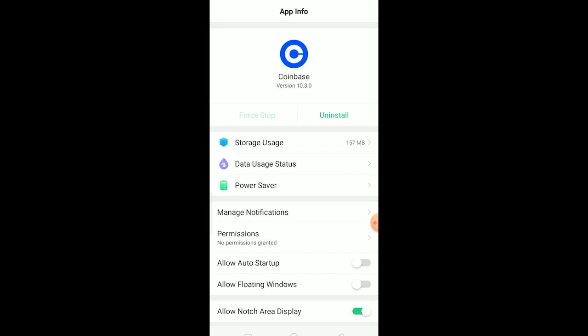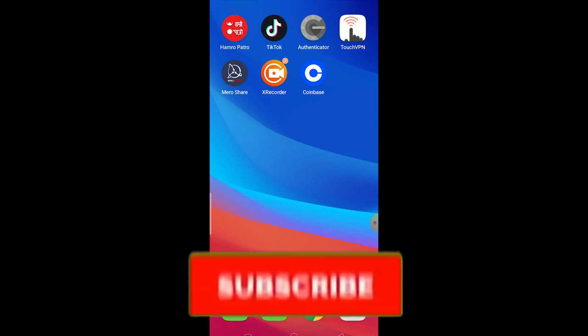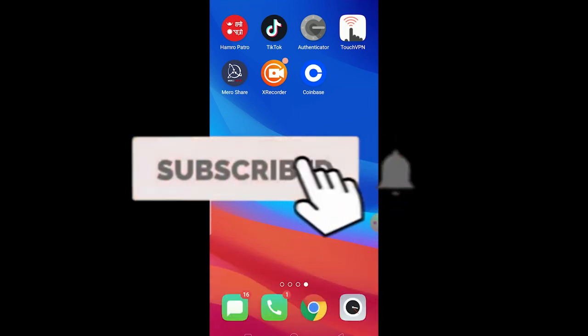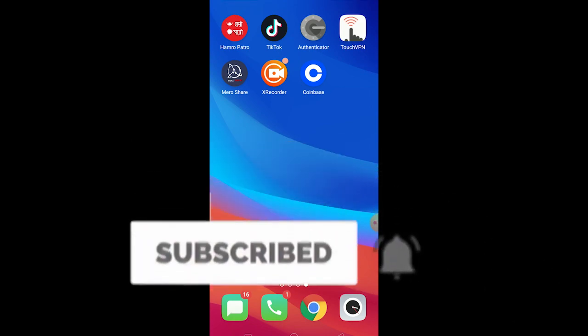So these are the ways you can fix this issue. If you found our video helpful, then don't forget to hit that like and subscribe. I'll see you guys next time.